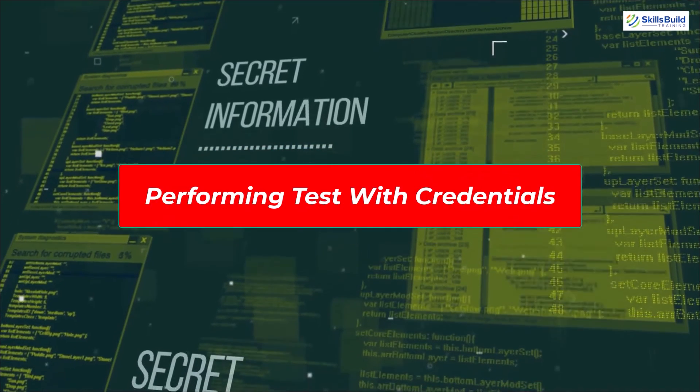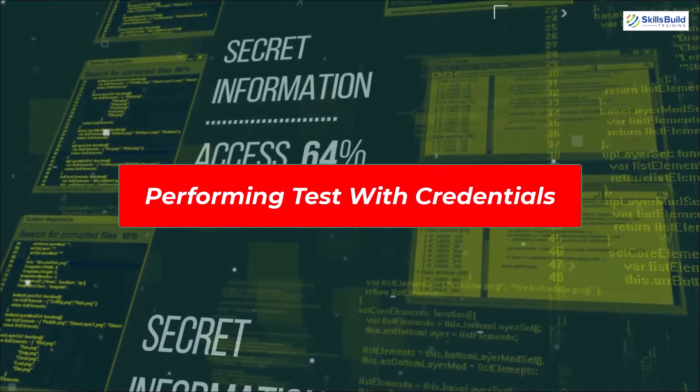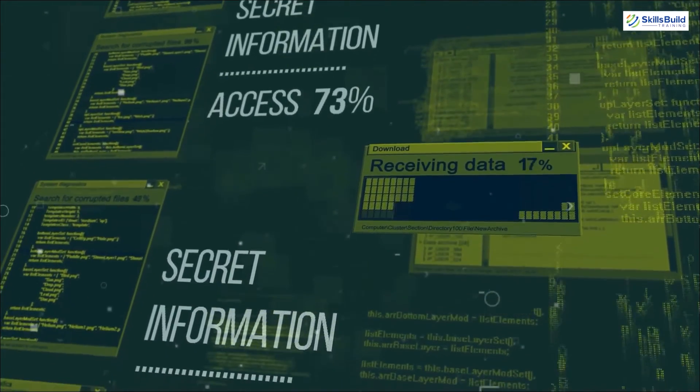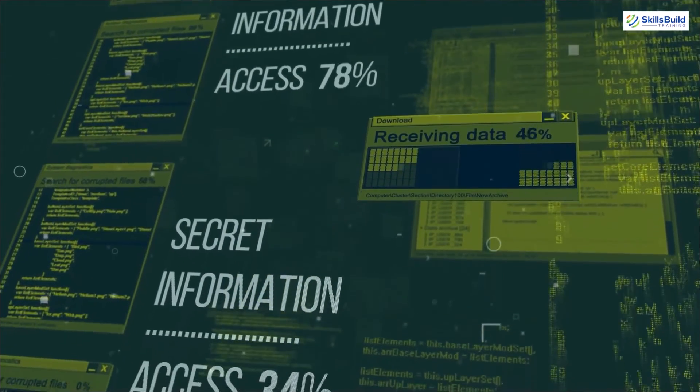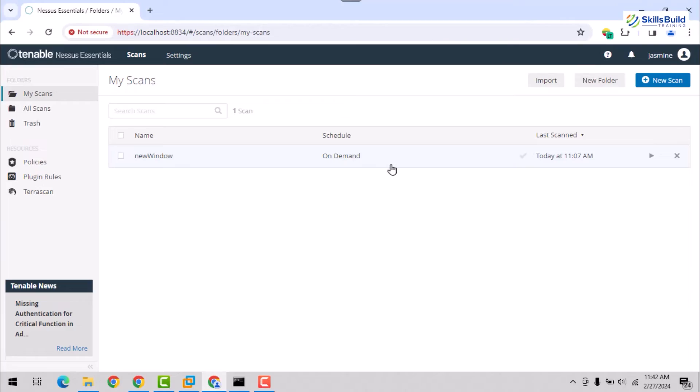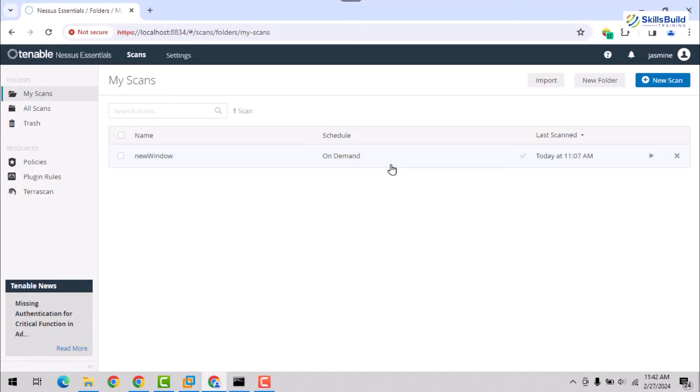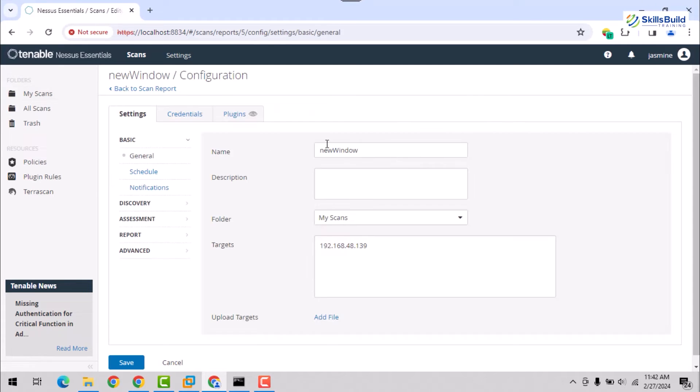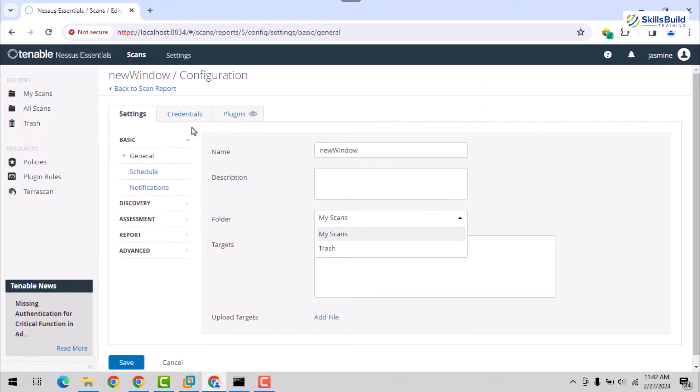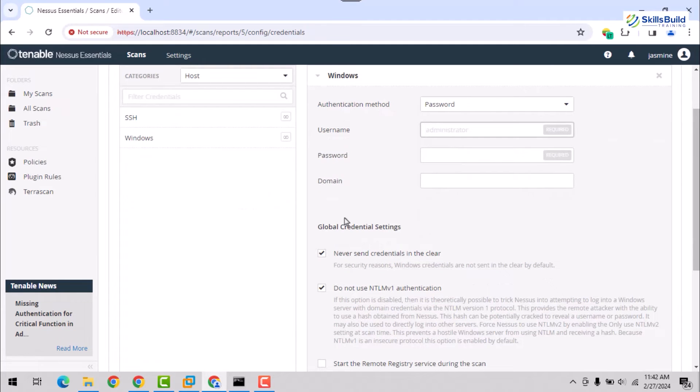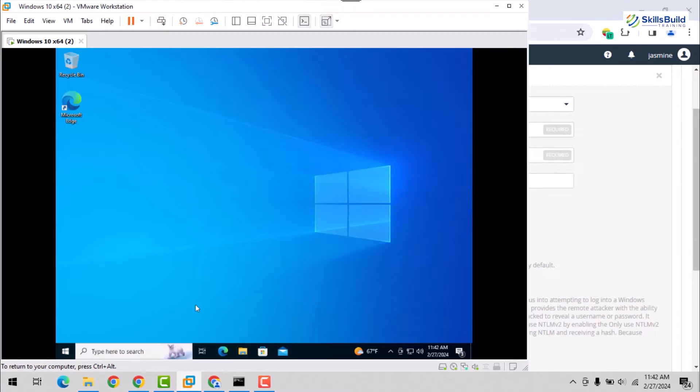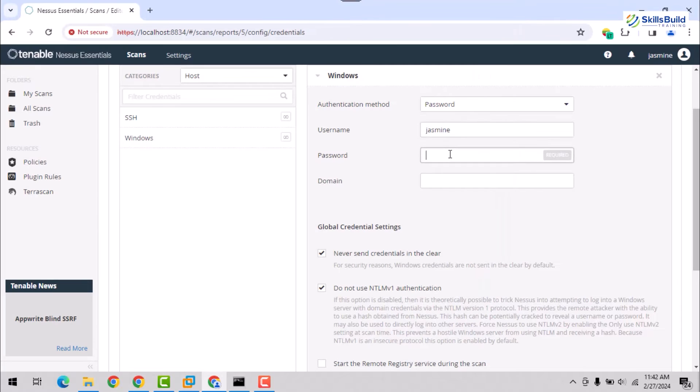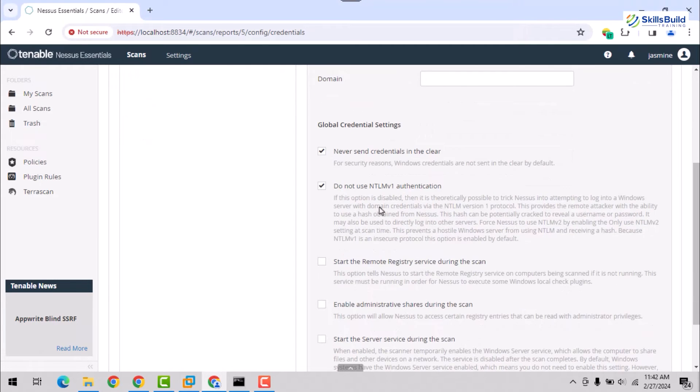Performing test with credentials. After performing the illustrated operations in your targeted virtual machine OS, open the Nessus dashboard in the host operating system. Here, configure the already created scan and open the Windows settings from the credentials tab. Here, provide the username of your virtual machine OS, which can be found by executing the WOMI command from the virtual OS terminal, and provide the password. Leave or change the other options as per requirements.